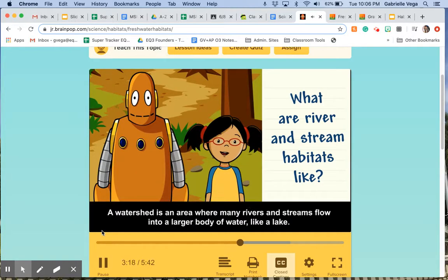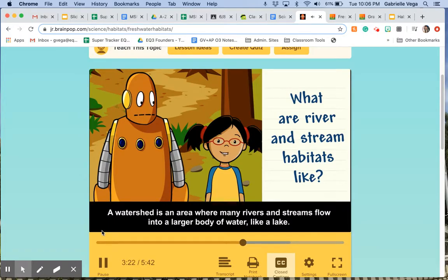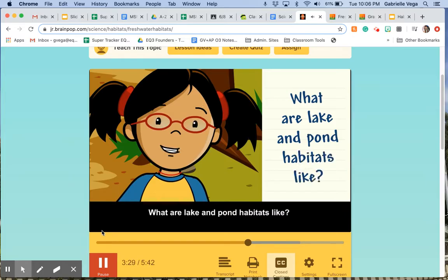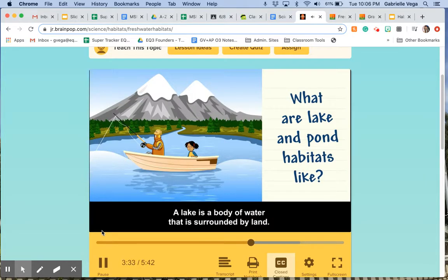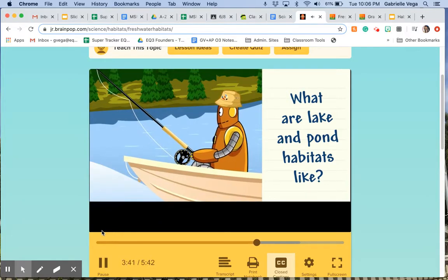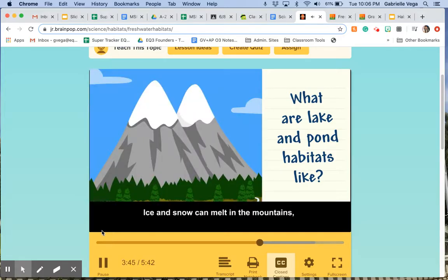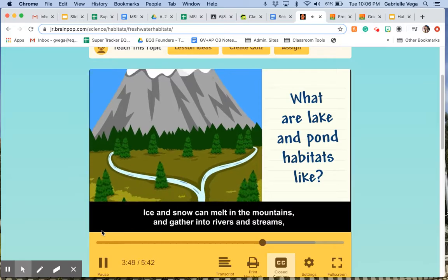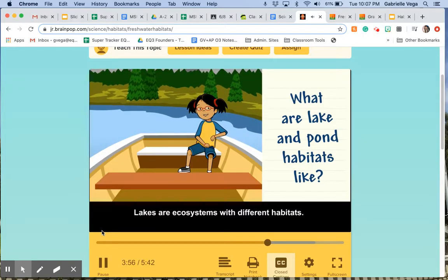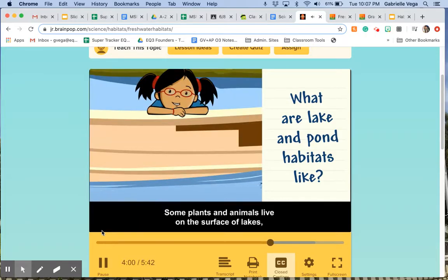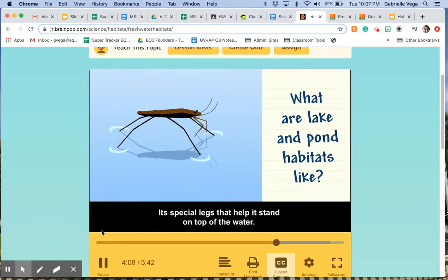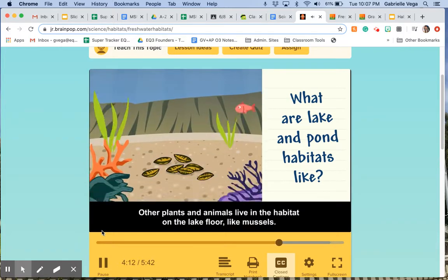A watershed is an area where many rivers and streams flow into a larger body of water, like a lake. A lake is a body of water that is surrounded by land. Water can gather in lakes in different ways — ice and snow can melt in the mountains, gather into rivers and streams, and finally drain into lakes. Lakes are ecosystems with different habitats. Some plants and animals live on the surface of lakes, like the water strider, which has special legs that help it stand on top of the water. Other plants and animals live on the lake floor, like mussels.